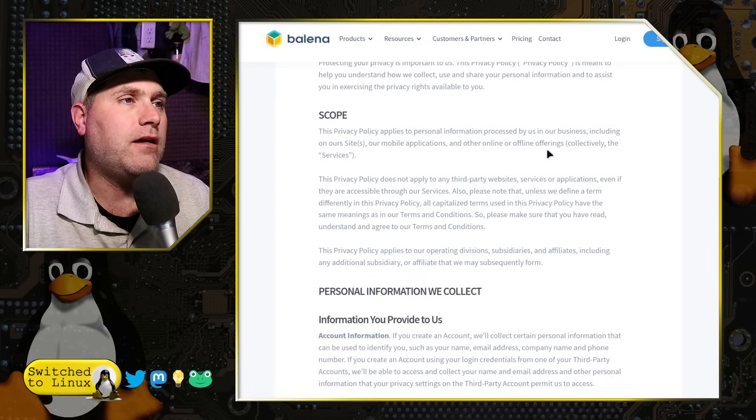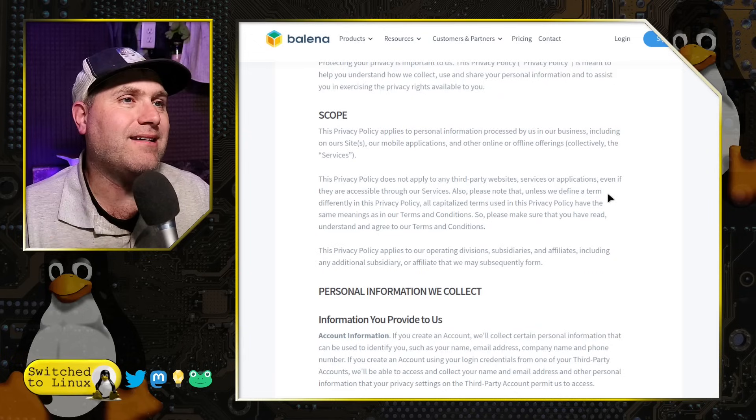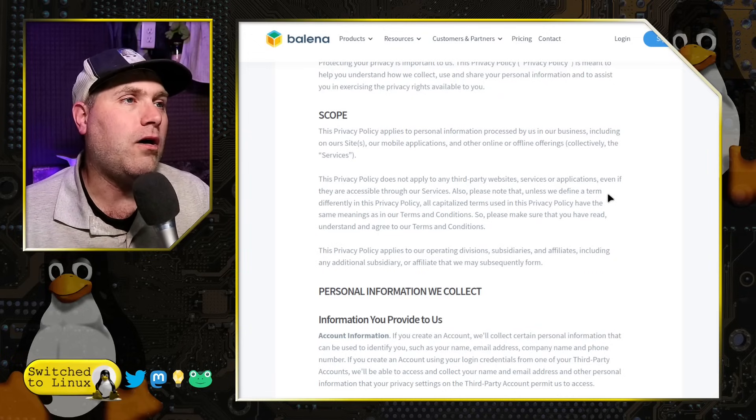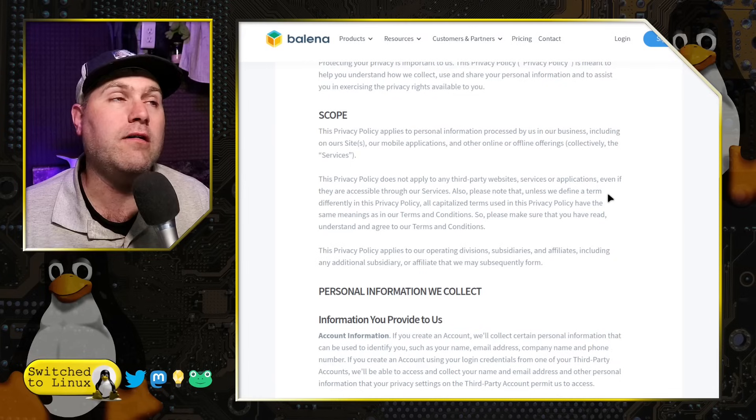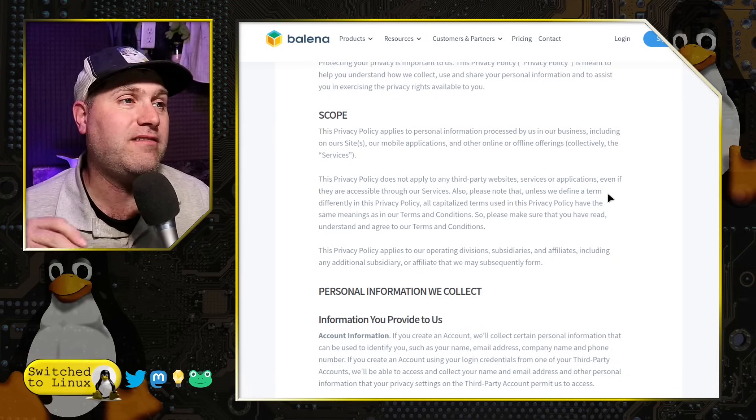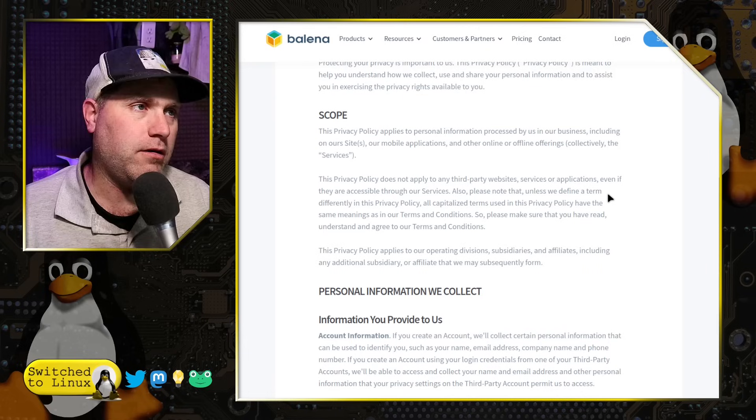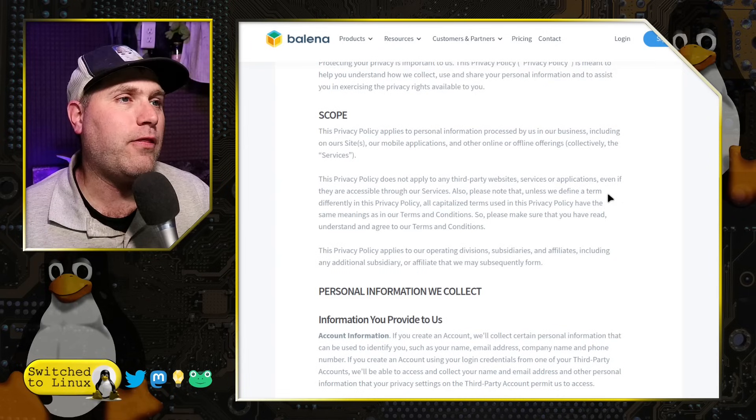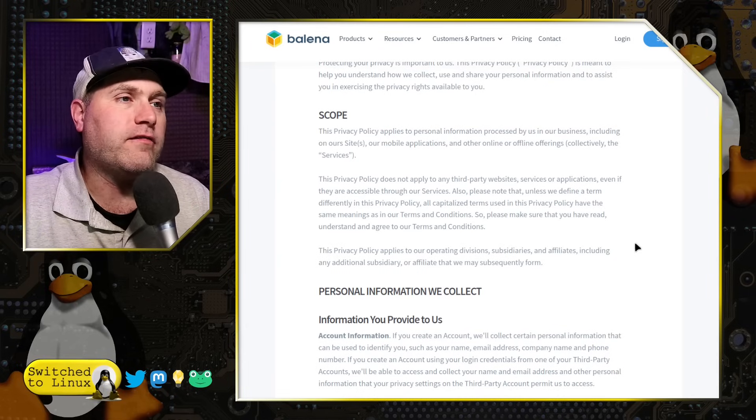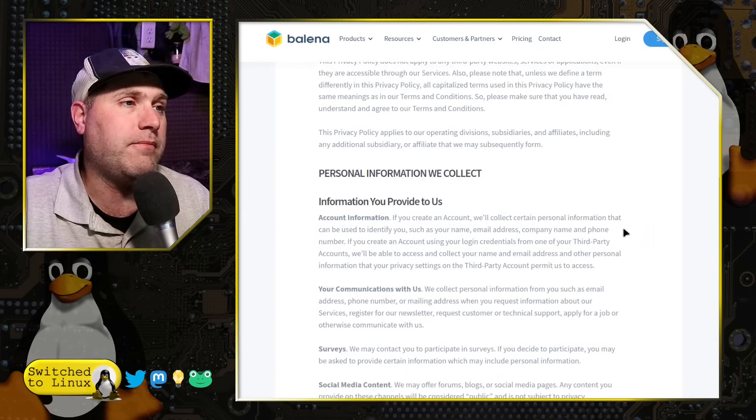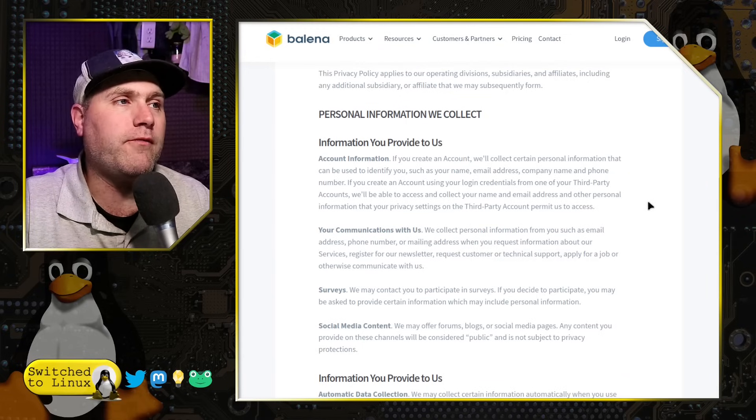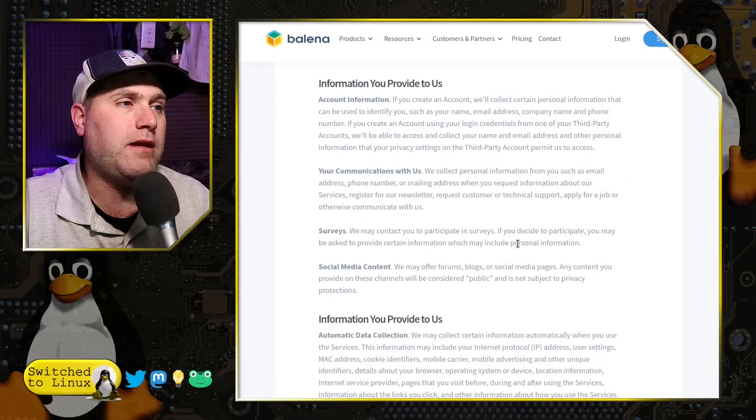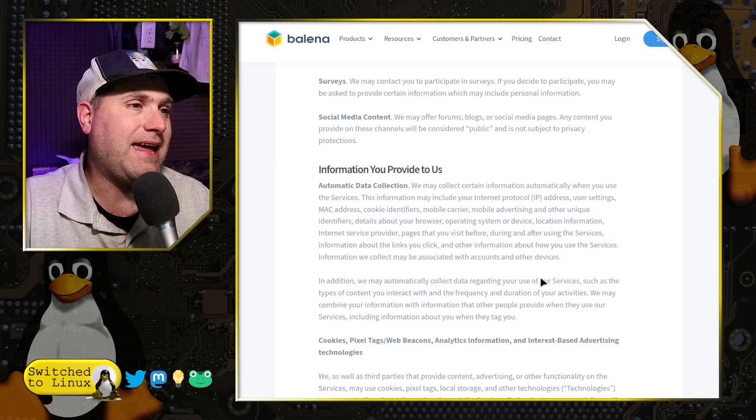All right. So I'm going to point out just a couple of things. This policy applies to personal information processed by us in our business, including our sites, mobile applications, and other online or offline offerings collectively as a service. So literally anything our fingers are in, this policy applies to. So you have great concern using anything they have, whether online or offline. Privacy policy does not apply to third-party services, even if those are accessible. So Google Analytics does not apply to this policy or any of these other companies that they are doing. So information they collect, obviously any information you provide to them. If you create an account information or communicate with them, respond to surveys, or engage in social media. That's obvious and goes without saying.